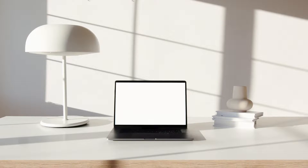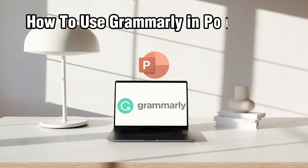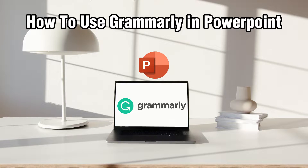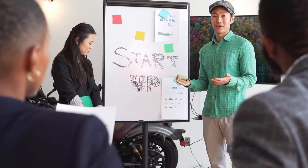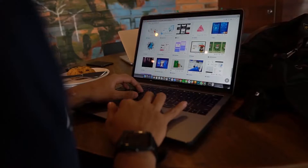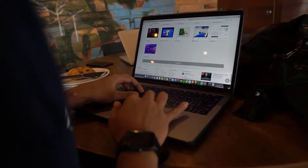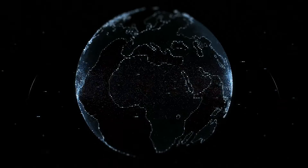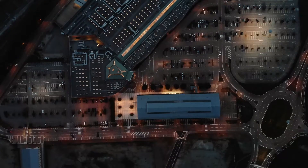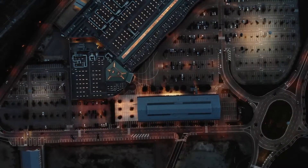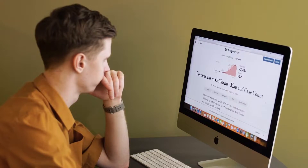Hello everyone and welcome back to our channel. In today's video I'll be showing you how to use Grammarly with PowerPoint in 2023. We'll uncover steps for seamlessly integrating Grammarly into your PowerPoint workflow, ensuring flawless and impactful presentations. Stay tuned to elevate your slides with polished grammar and style, thanks to Grammarly's support within PowerPoint.